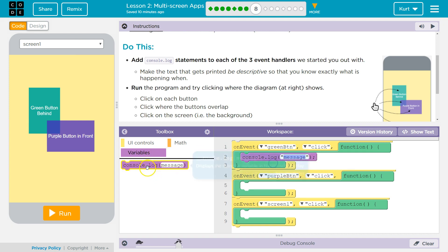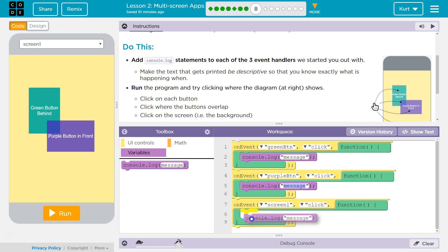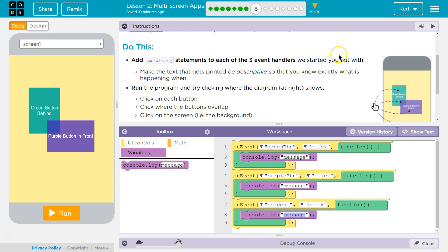They want us to add console.log statements to each of these, which is what we are doing. Three event handlers. We start out making the text. Make the text that gets printed be descriptive.